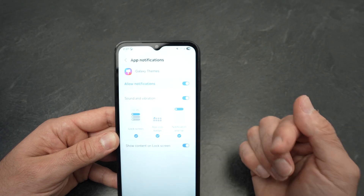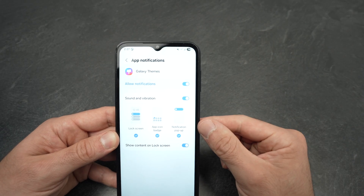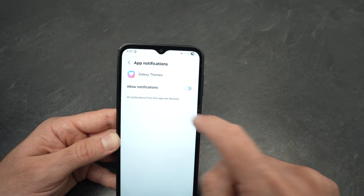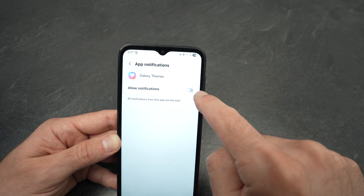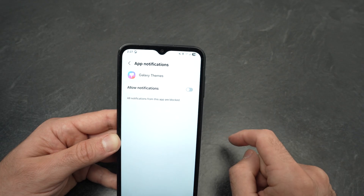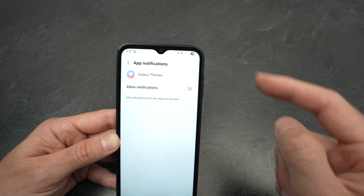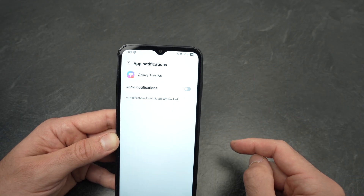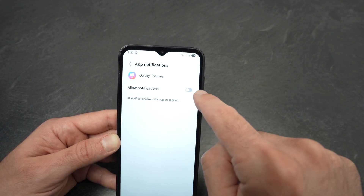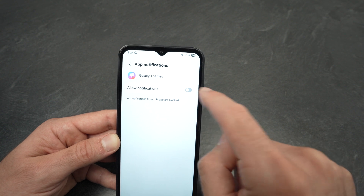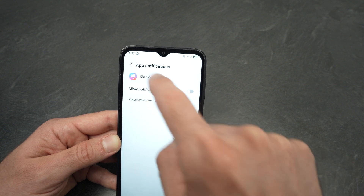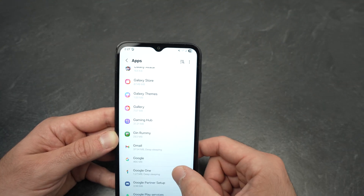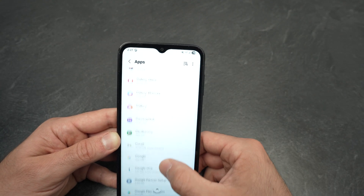If you go back and scroll down to Galaxy Themes, this is another app that will send you annoying ads. Select 'Allow notifications' and click it so it turns gray, then cancel all notifications for it.